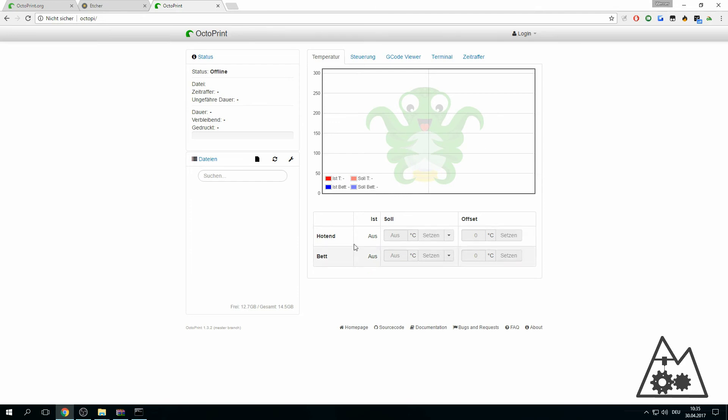If you open it for the first time, a window will pop up so you can input your login data - your username and password to protect the OctoPi from other users.